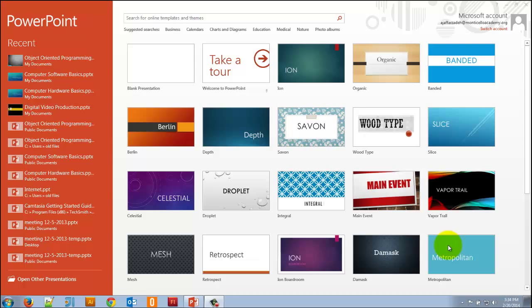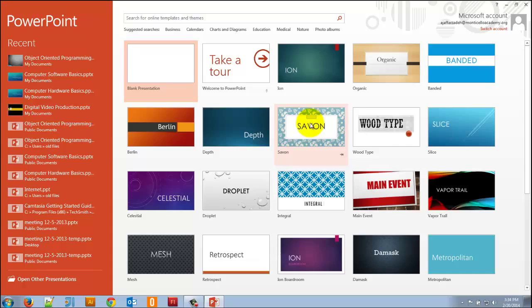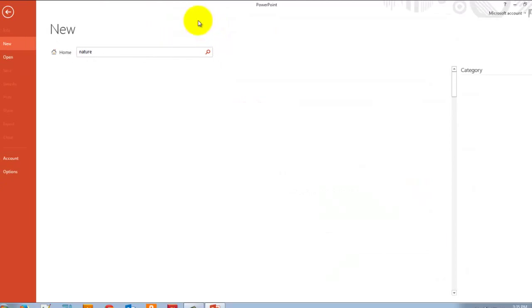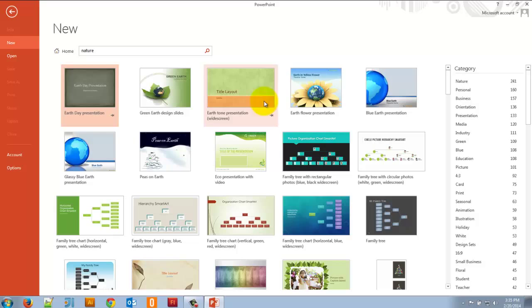When you open up Microsoft PowerPoint, the first thing you'll see is this screen. It shows your recent documents on the left. You can choose from a whole list of templates, or just create a blank presentation. You can also search up here for a theme or template online by typing in what you're looking for. Let's say I want to look up something for nature — I type in 'nature', press enter, and it gives me all the templates and themes related to nature.